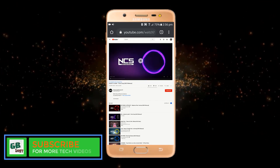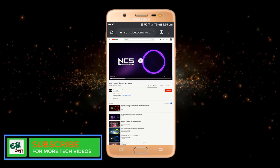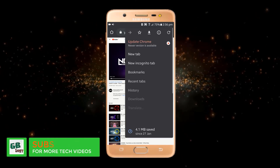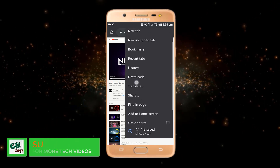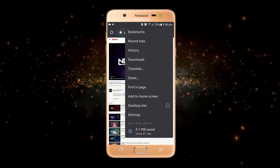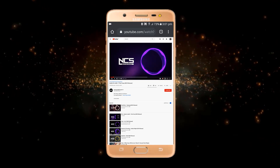If I click on it, you can see the video is playing. Now you have to click on the three dots again, scroll down, and click on the desktop site option. Let's just play this music.